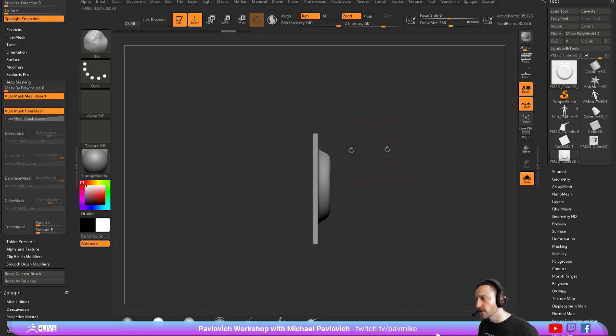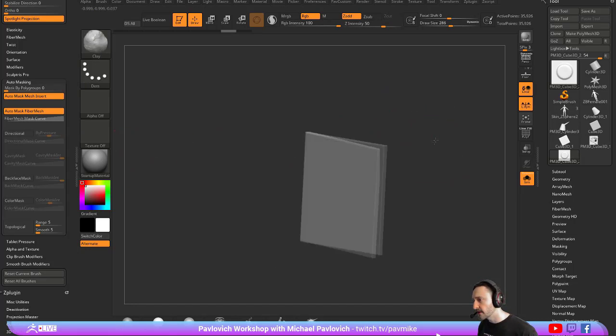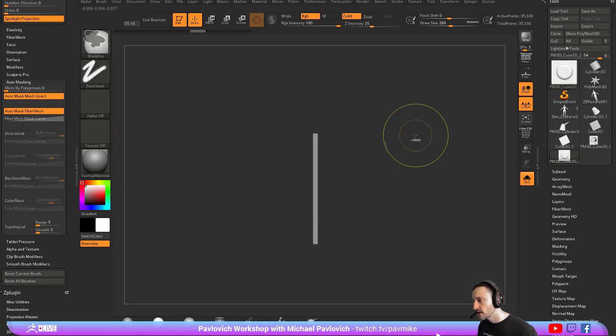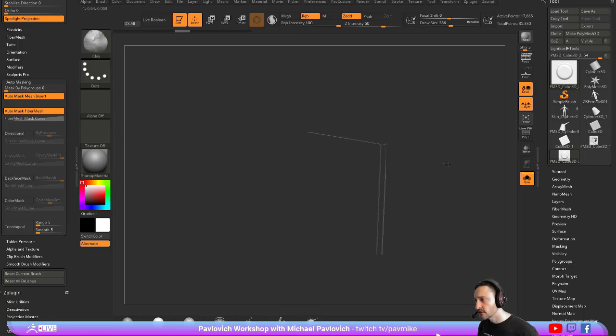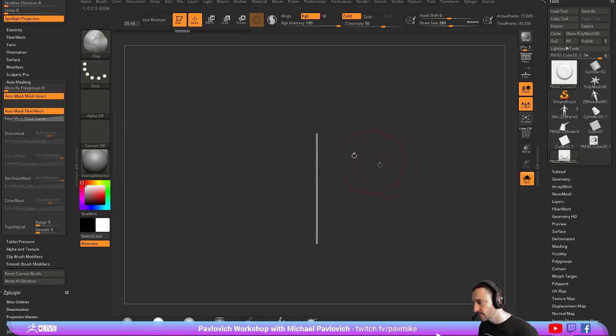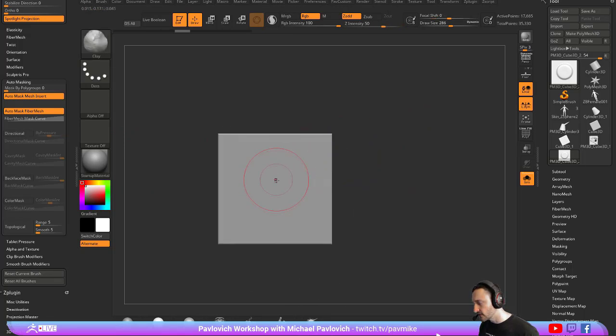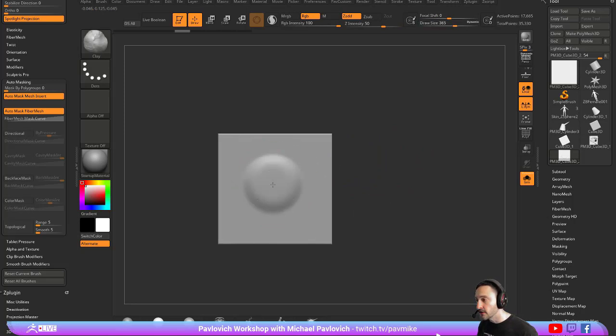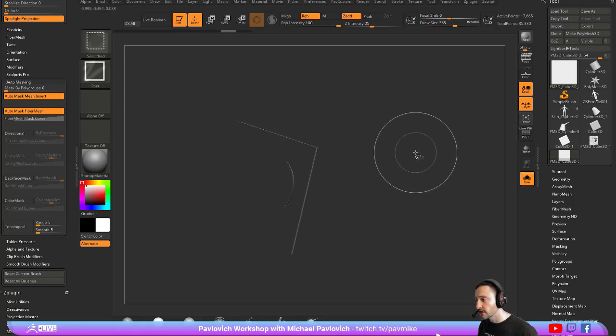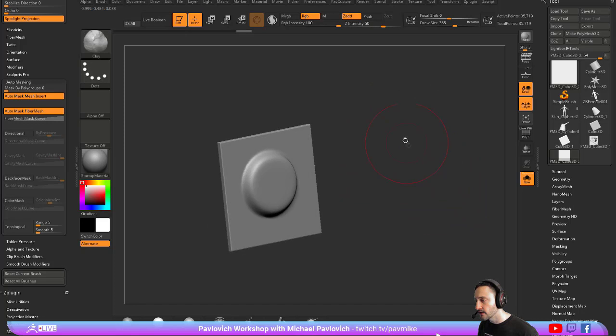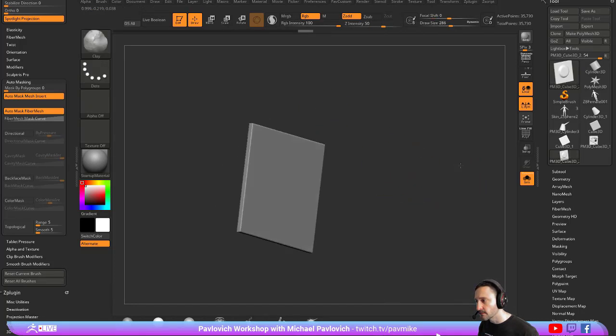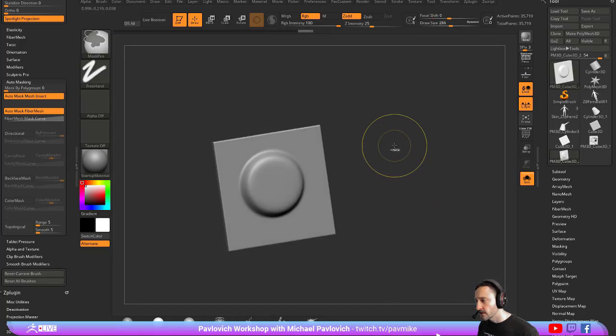Another way to avoid that if you don't have Backface Masking on is you can hold down Control Shift, hold down Alt, and that'll hide those back faces so you can manually hide those back faces. Then hold down Control Shift and Tap to bring everything else back, and now when you Control Drag to Dynamesh, it'll update. That's another way to do it.